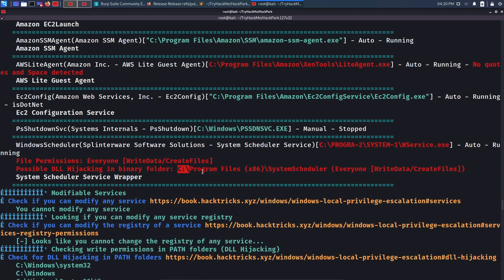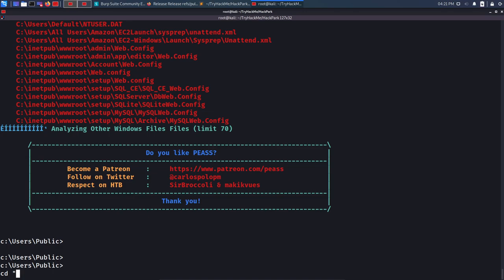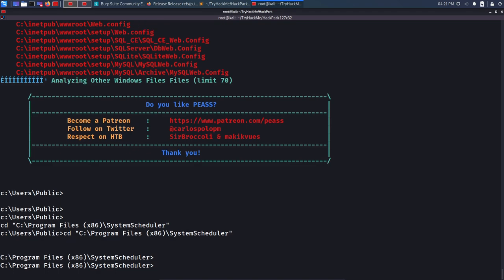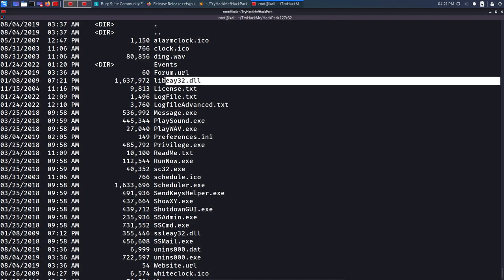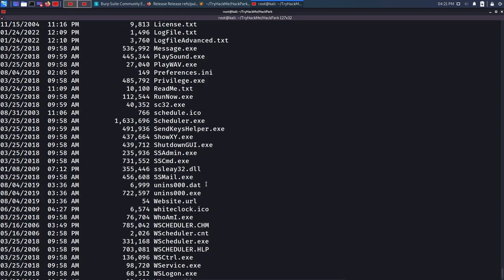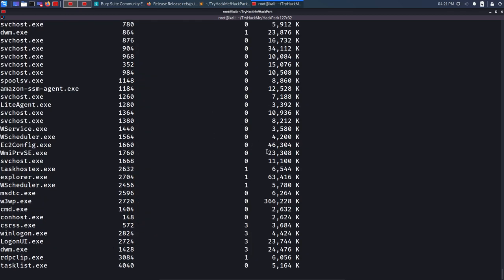The service is installed at C:\Program Files\System Scheduler. Let's navigate there in our reverse shell. Navigating to C:\Program Files (x86)\System Scheduler and running 'dir', we see many executable files with their DLL files. I need to figure out which executable is running repeatedly and causing the pop-up. I'll use the Windows command 'tasklist' to see all running executables.